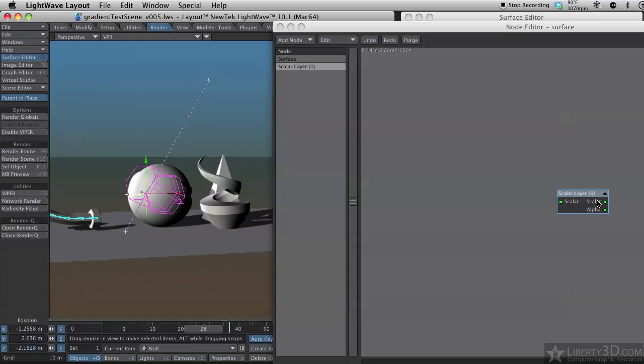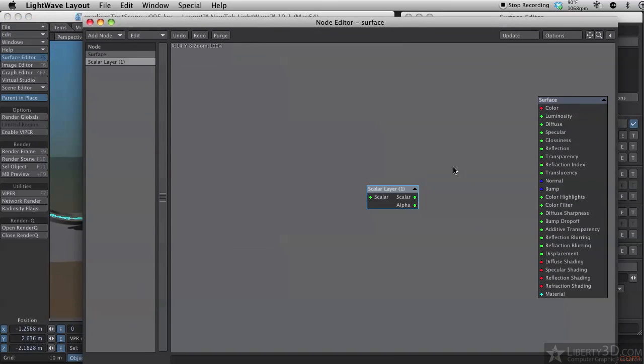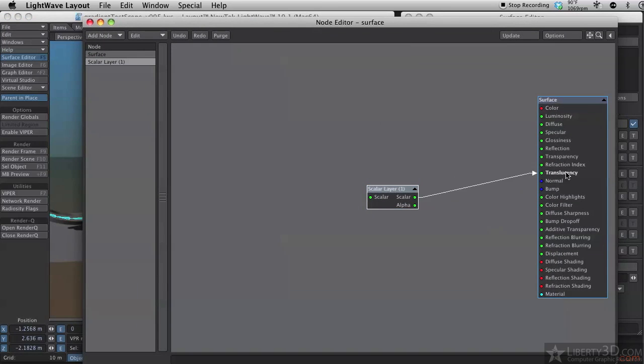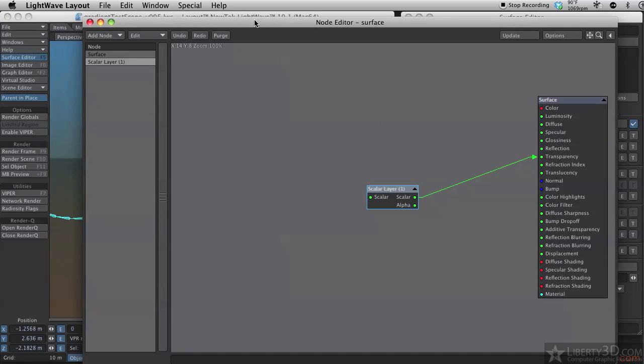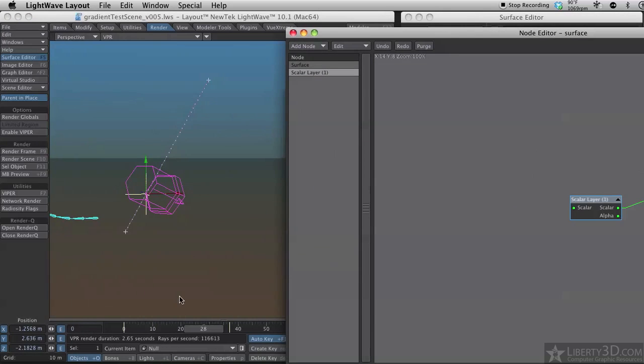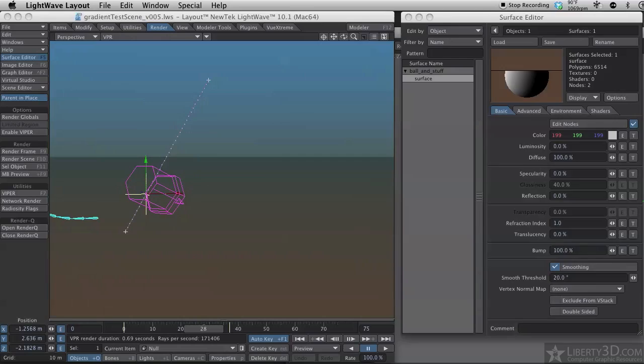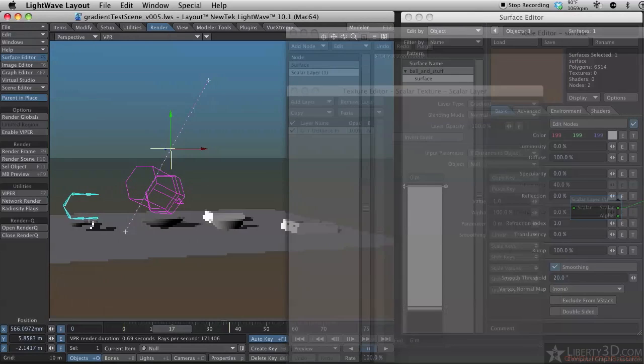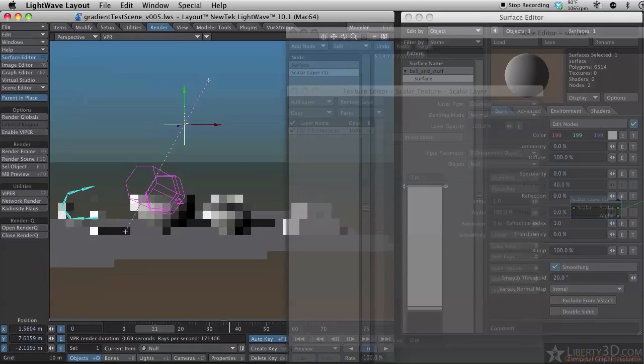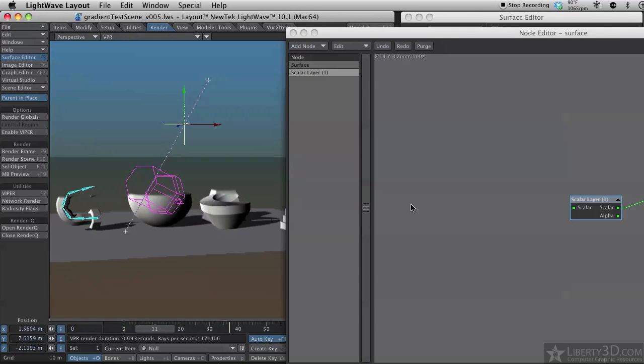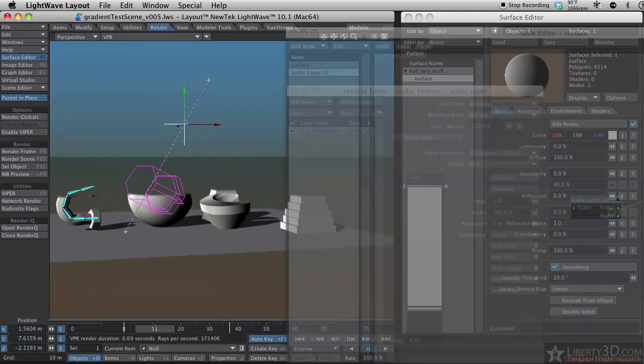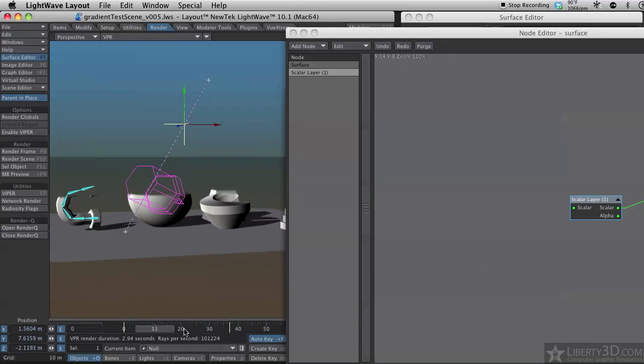Well, it helps if I actually connect it to something, like transparency. And there we go. We have our transparency based on the movement of a null.